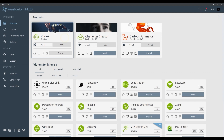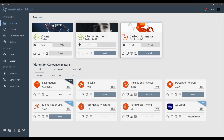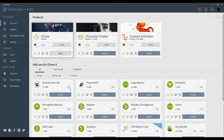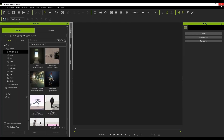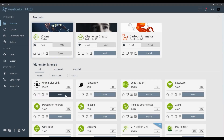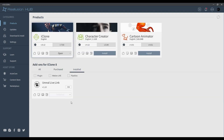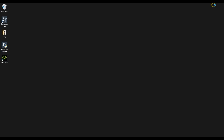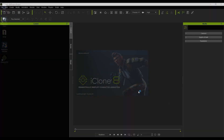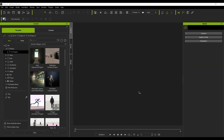You can also install additional plugins that you may have purchased in Reallusion Hub as well. Please ensure that you close the application before installing your plugins. Once your plugins are installed, they will appear in the Installed tab. If we open up iClone again, we'll now be able to see the new plugins listed in the Plugins menu.